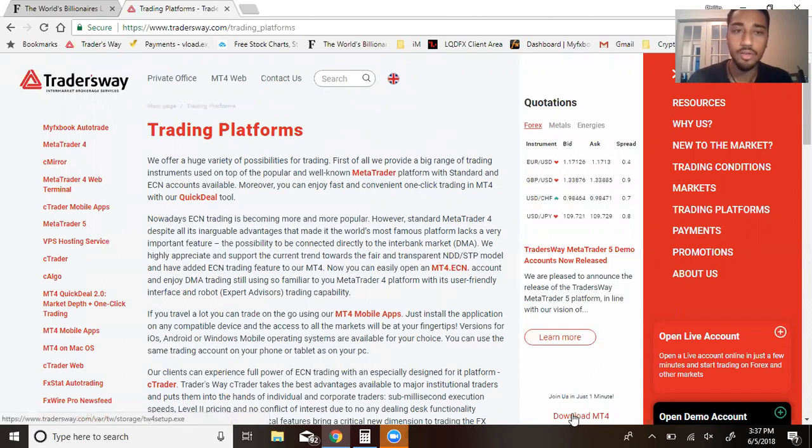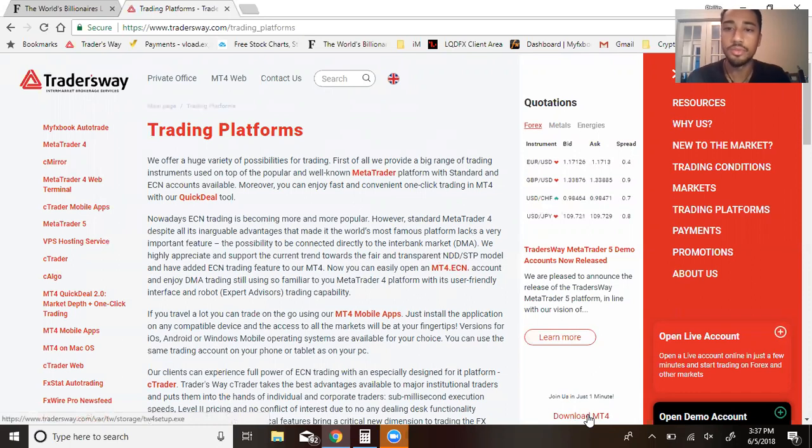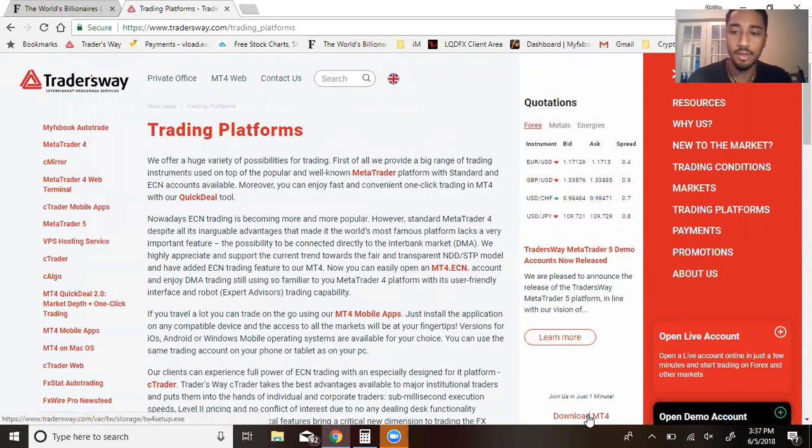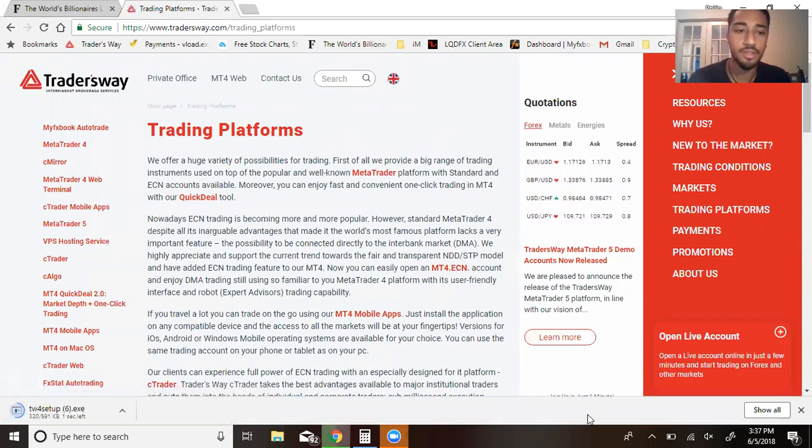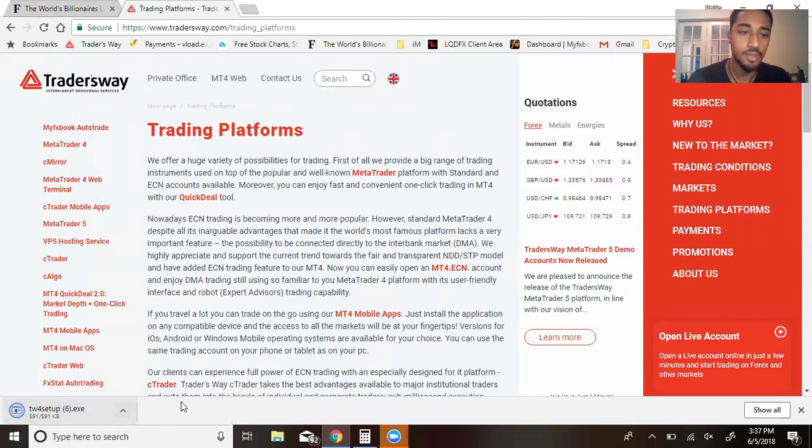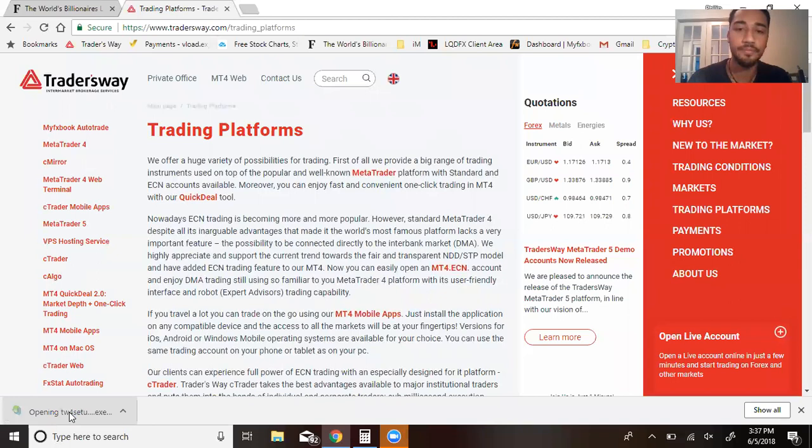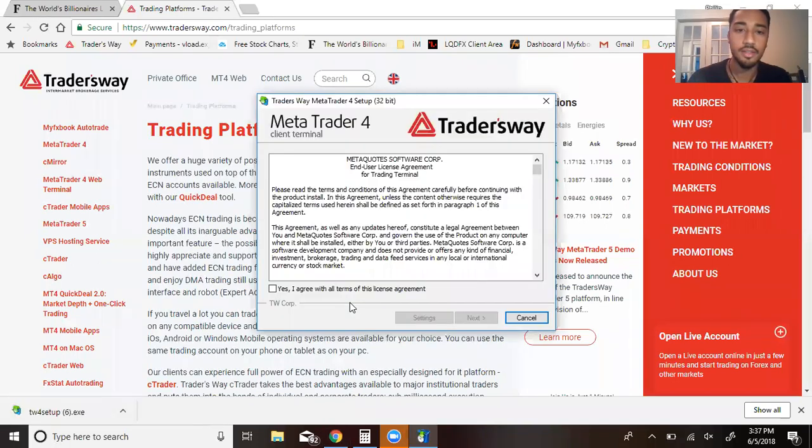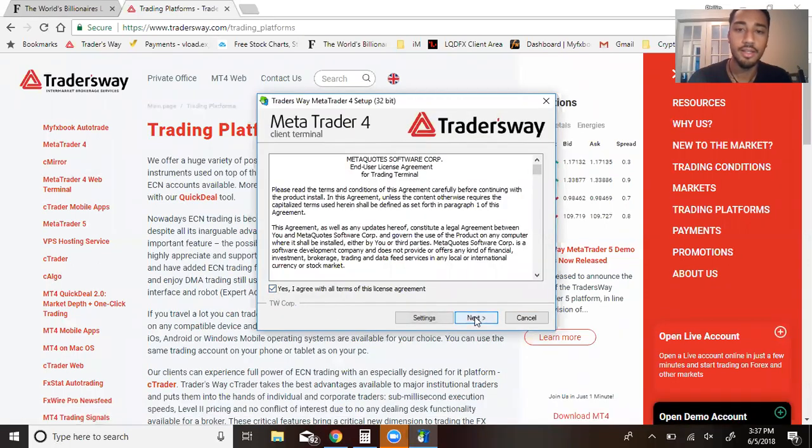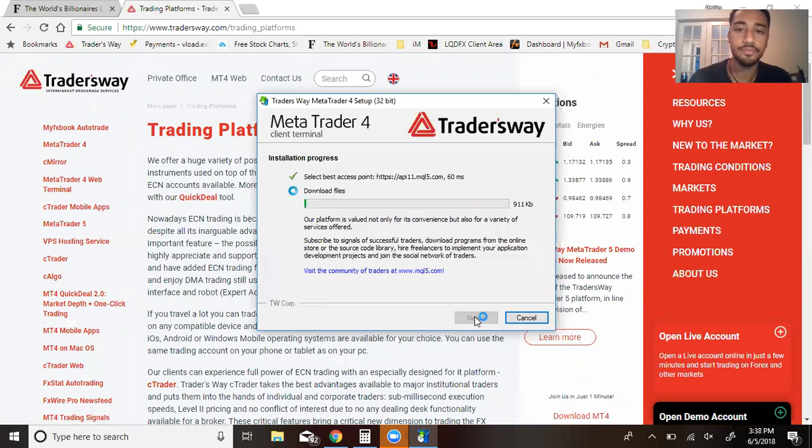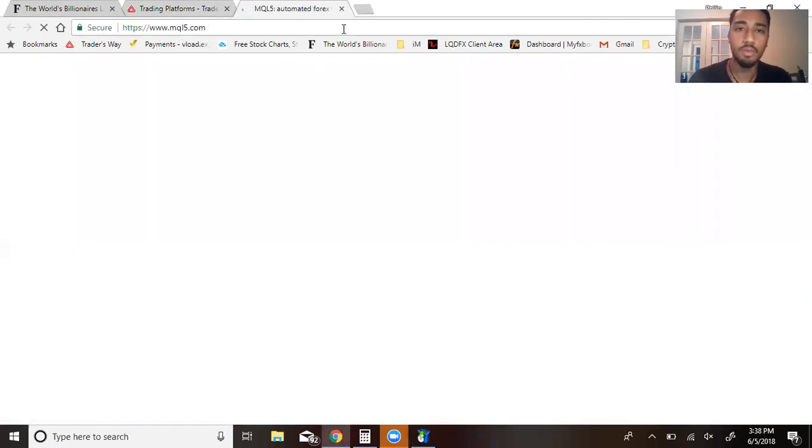Now why do I use Traders Way? That's just a broker that I personally use and it runs very smoothly. I never had a problem with it. So click download, it'll start to download. After it's done, click it, yes I agree, next, and it'll load. It'll come up with a screen right here.